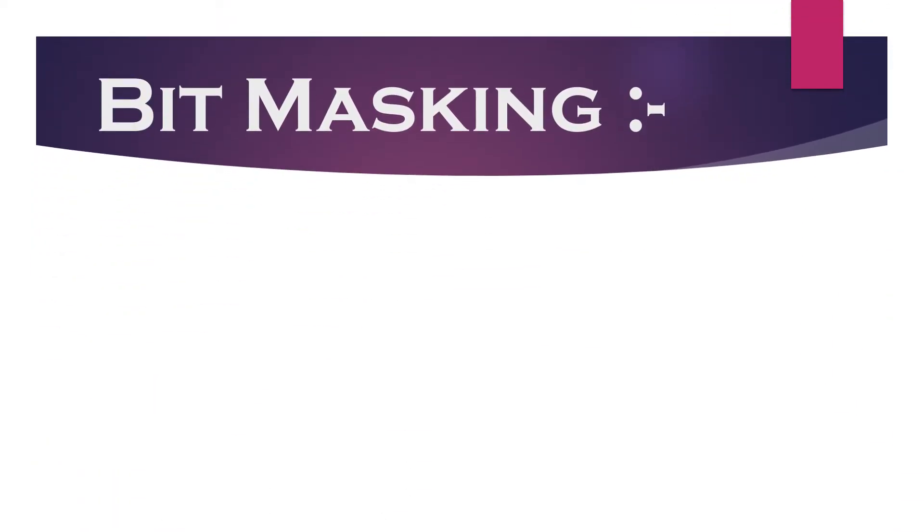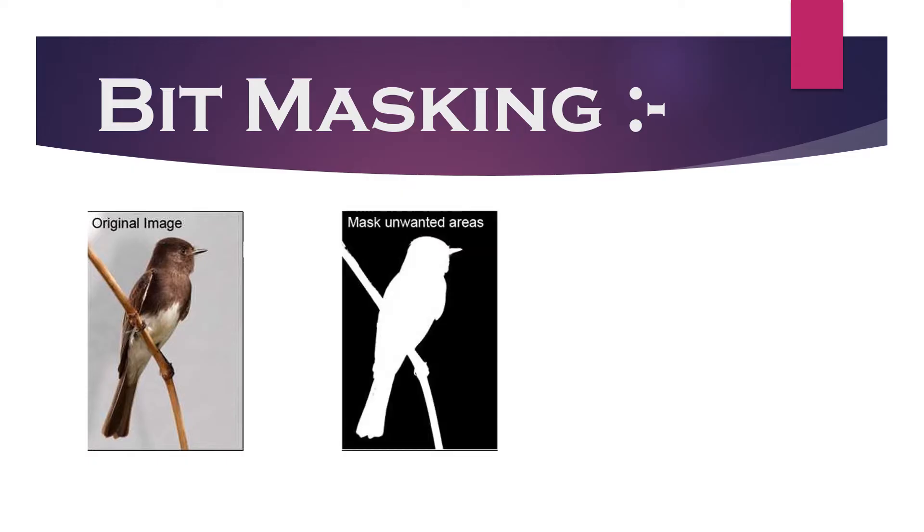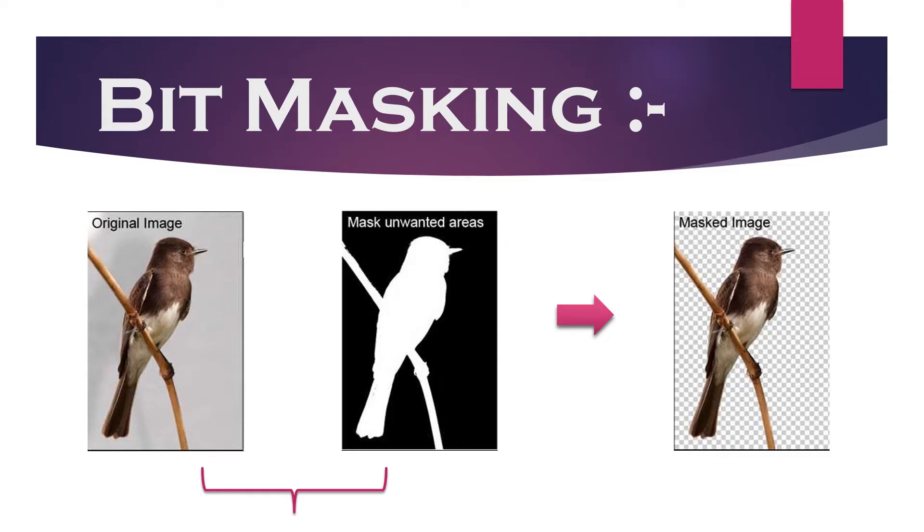In layman's term, masking means extracting a piece of information from the larger one which is more of your interest without affecting the actual information.